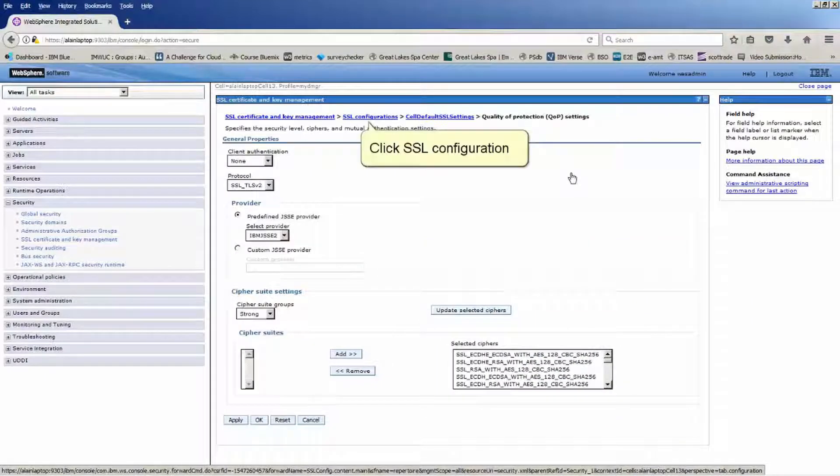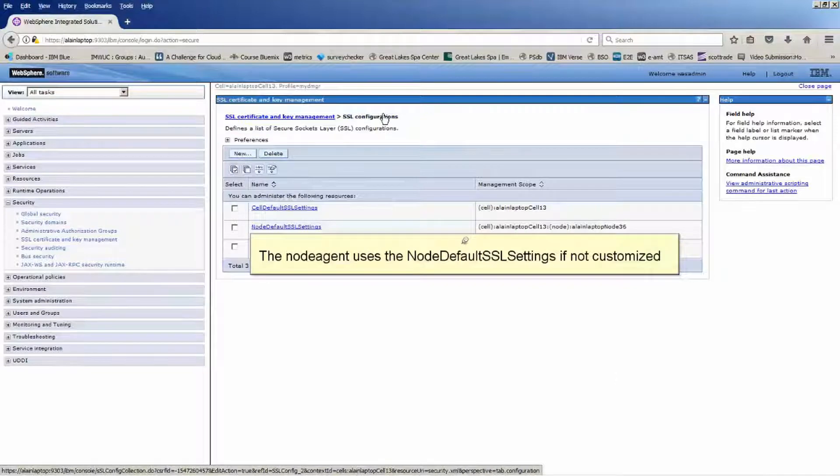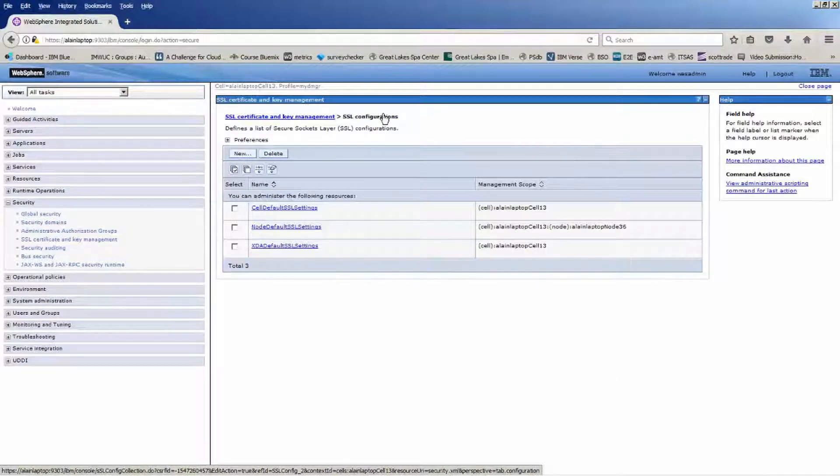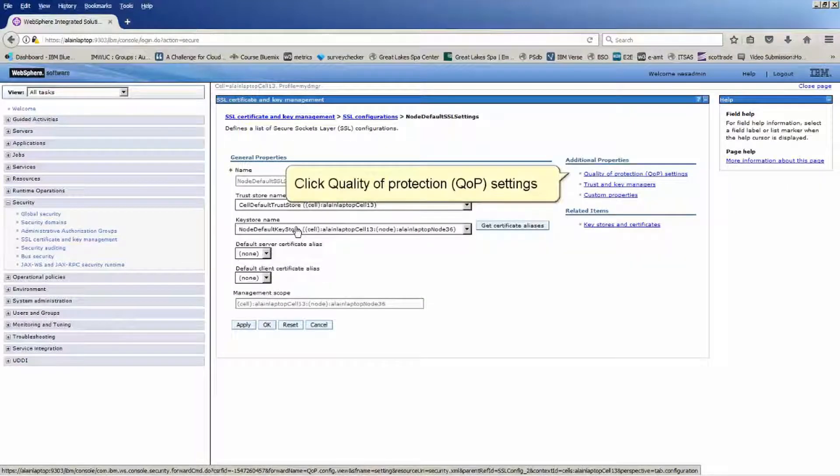Click SSL configurations. The node agent uses the node default SSL settings if not customized. Click node default SSL settings. Click quality of protection QOP settings.